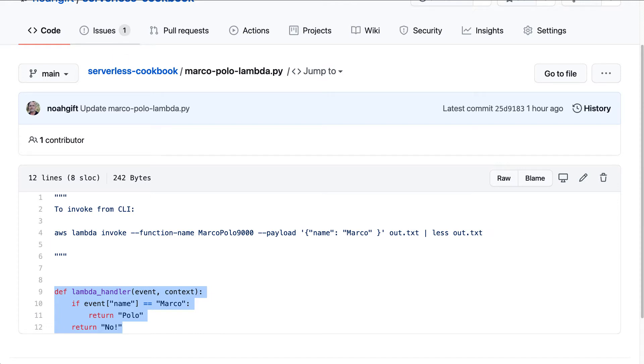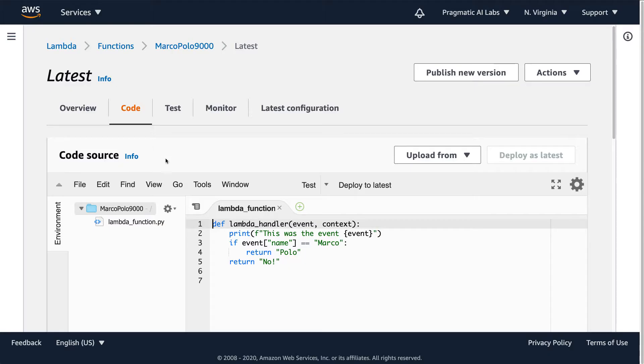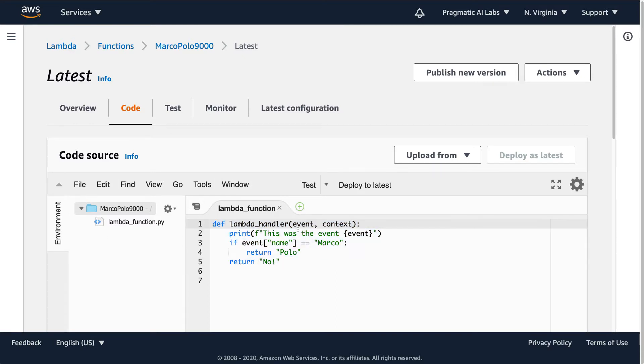So first up, let's take a look at this Lambda function again. You can see here that this is the event that goes in, and I'm going to look for the word name Marco, and if I find it, it'll return back Polo.